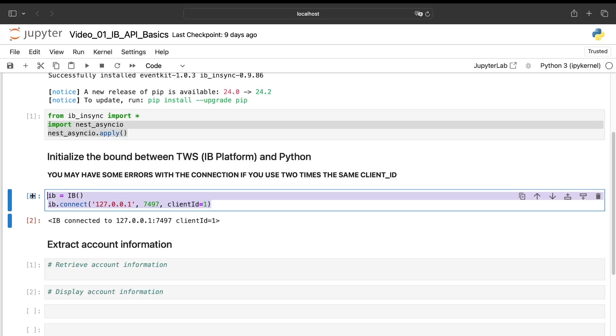To connect to the TWS platform, it's pretty easy. We'll just use the connect function like that. What is very important, by the way, is that if you are in live trading, you will put 7496.